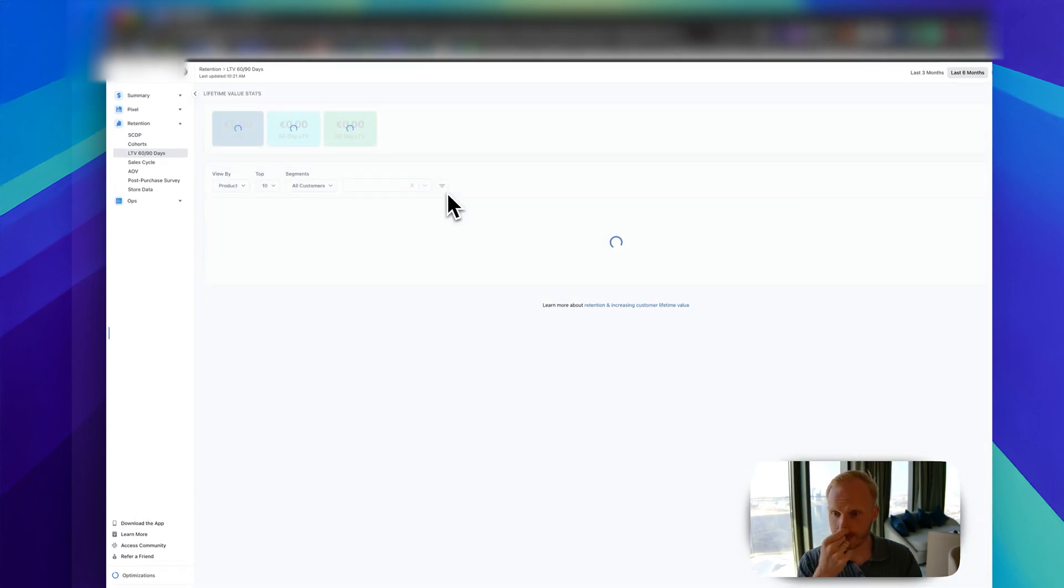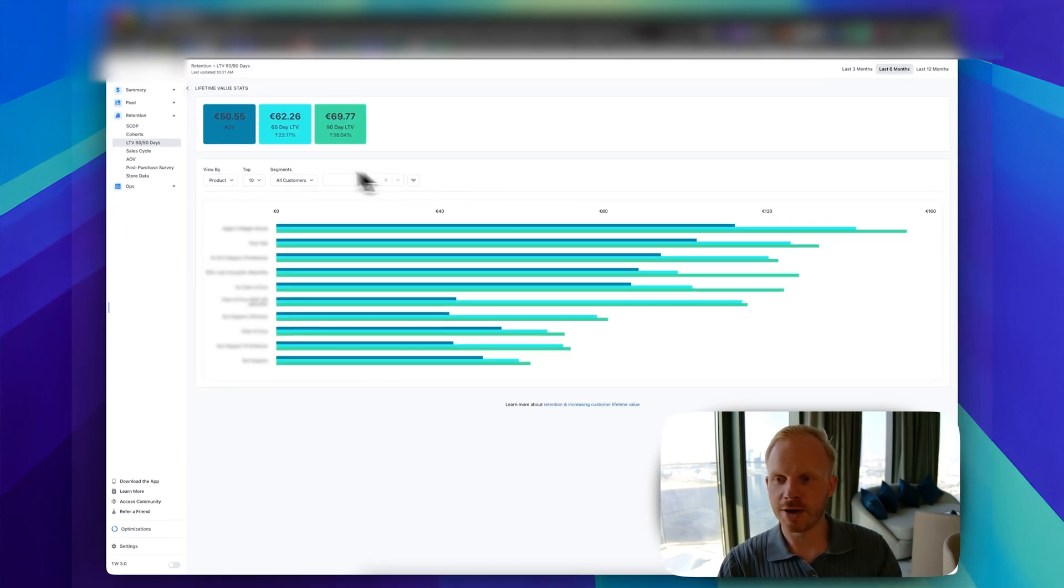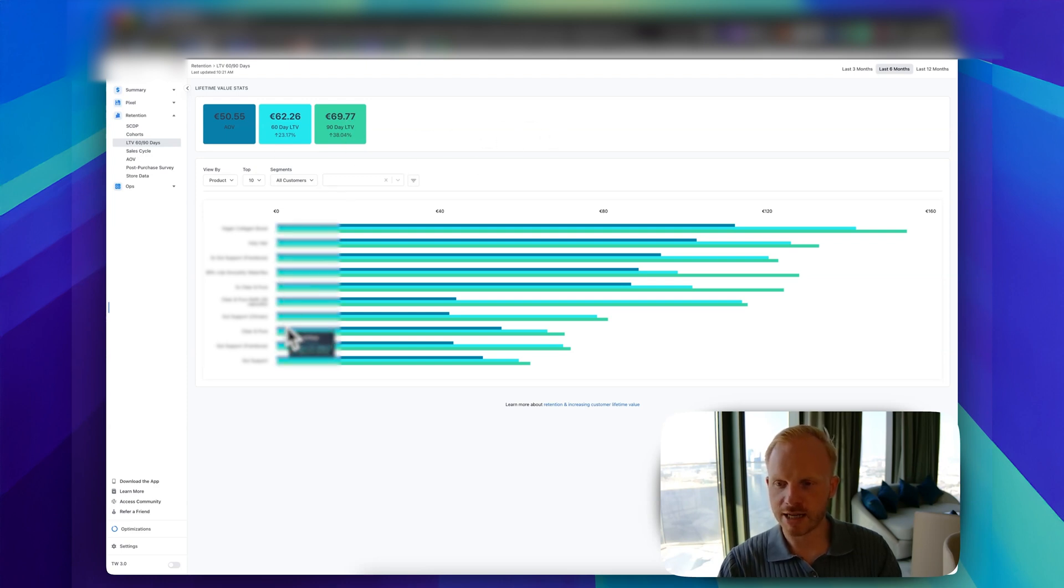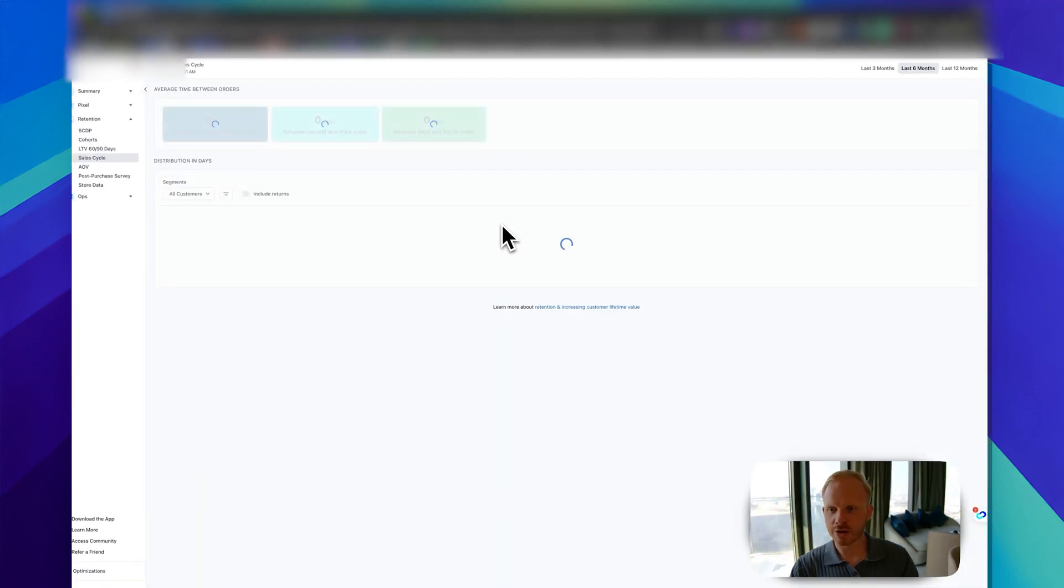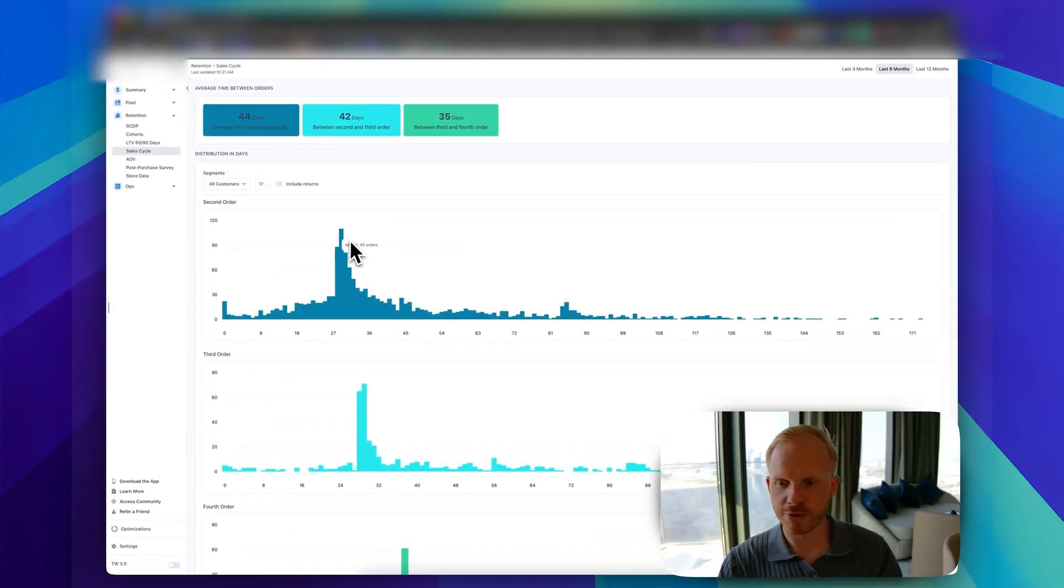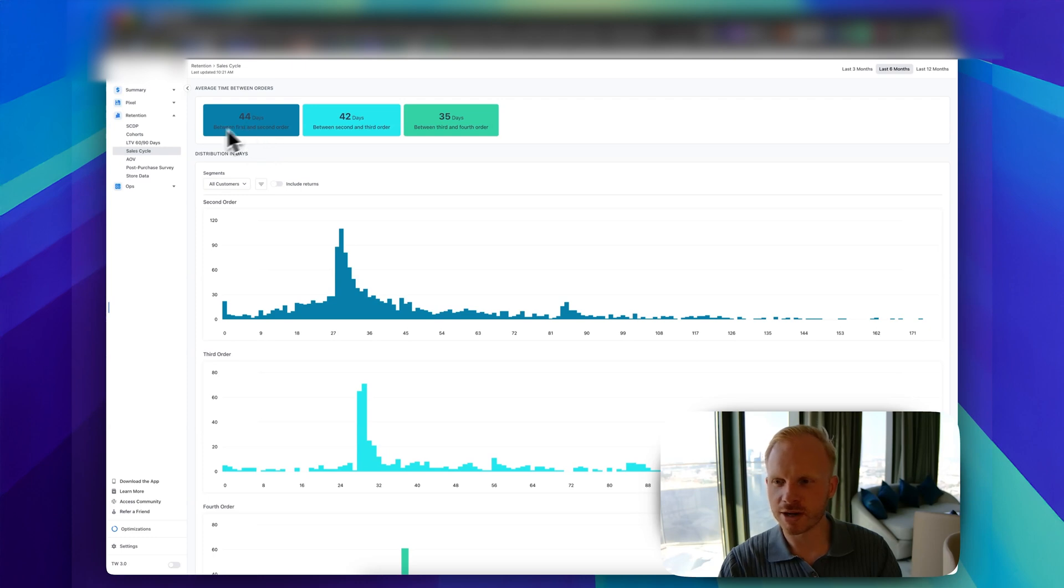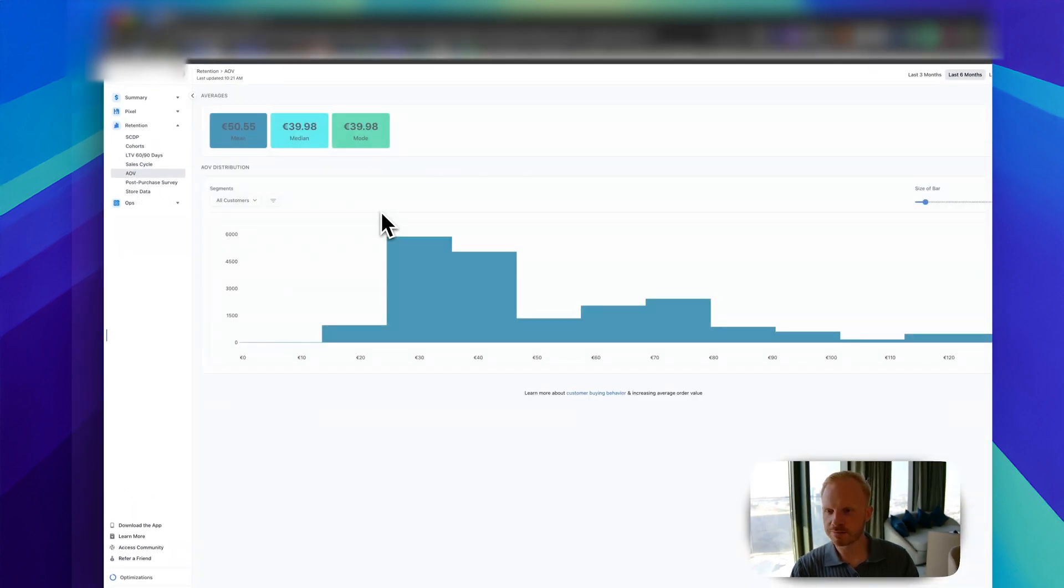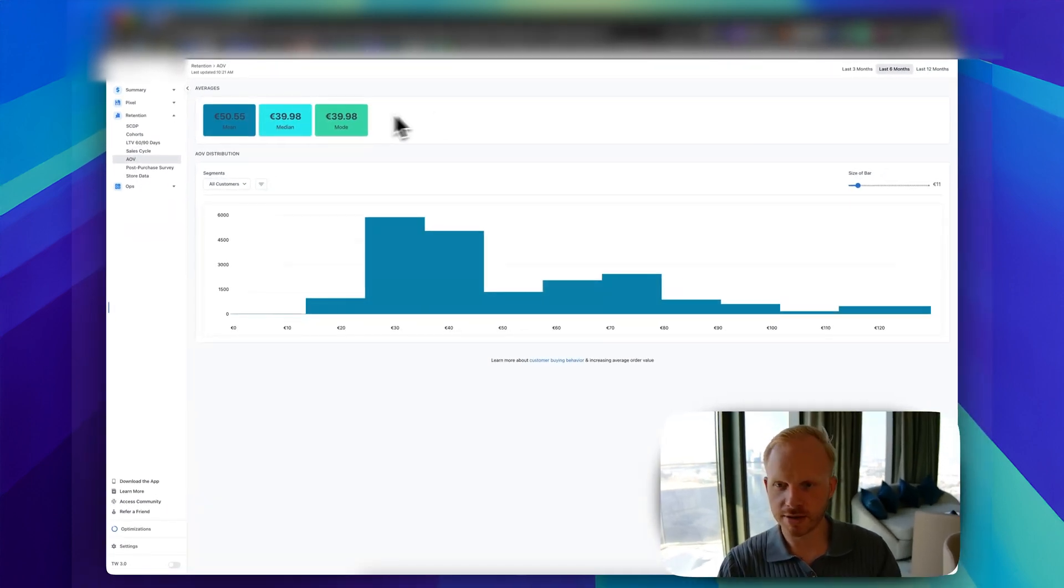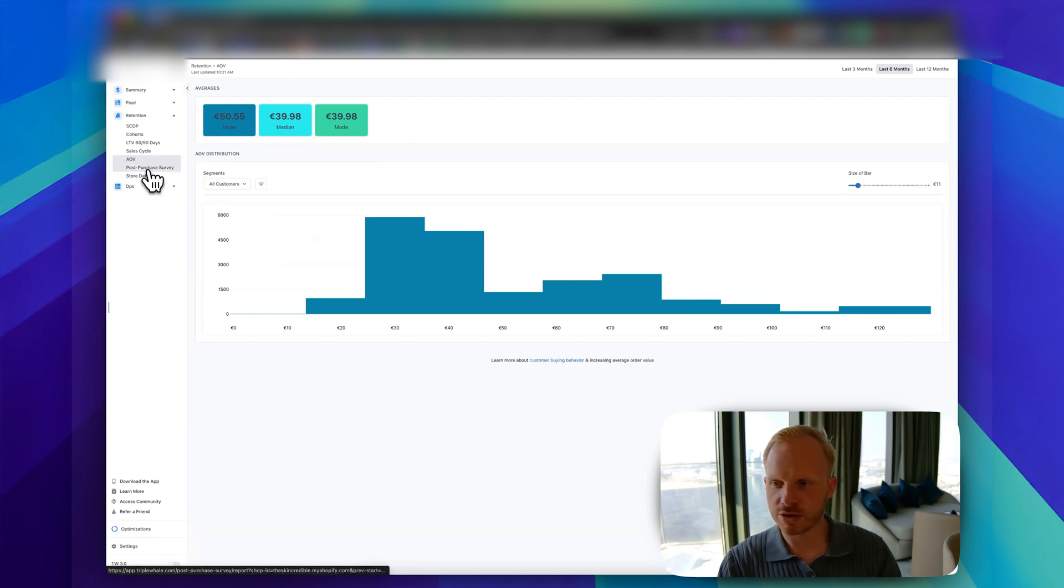Lifetime value: you can have a better view of your overall lifetime value, AOV, 50 to 60-day LTV, 90-day LTV. You can see specific products as well, but I blurred these to not reveal any information. You can see your sales cycle, which is powerful. We don't really use this one to be honest. Average order value: mean, median, mode. You can see what happens the most here. This is good to see.